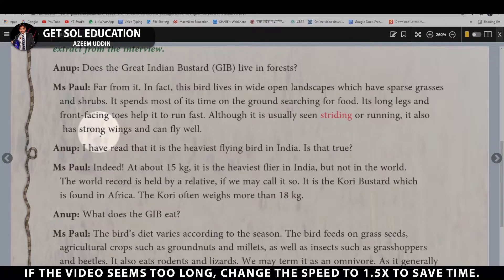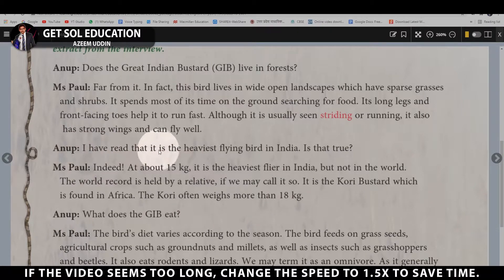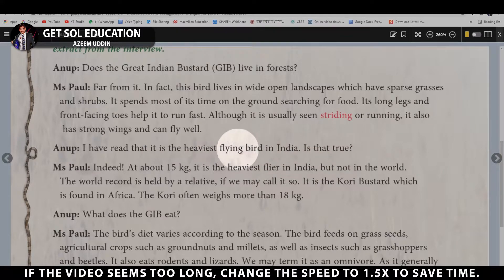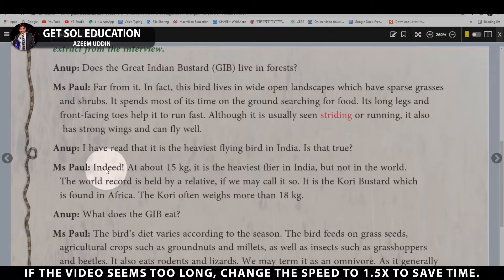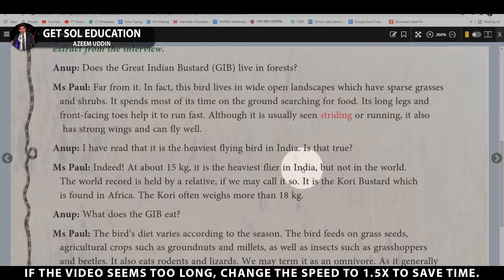Anoop's next question: I have read that it is the heaviest flying bird in India — is that true? Ms. Pol replies: Indeed, yes. At about 15 kg, it is the heaviest flyer in India.